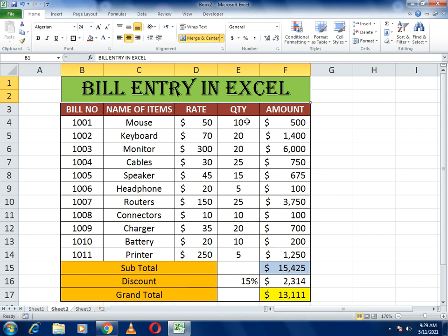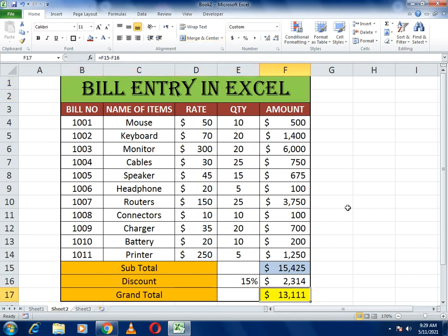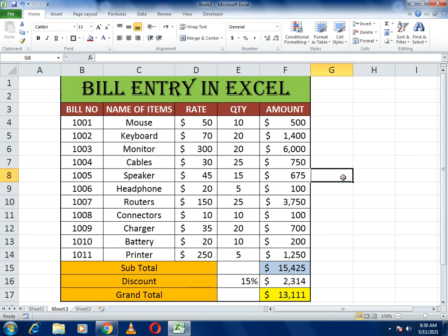To summarize: we made a format, calculated the item amounts, summed them up to get the subtotal, calculated the discount on that subtotal, and subtracted the discount to get the grand total. If you face any confusion based on this video, write in our comment section and we will surely reply. Please kindly subscribe to our channel — thank you so much for watching.